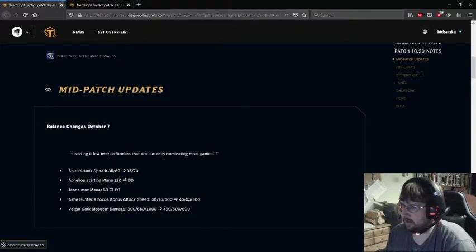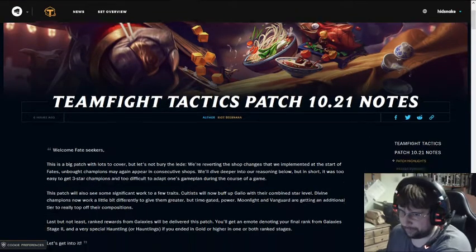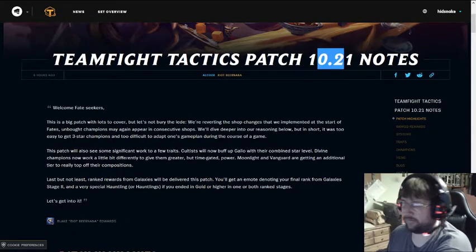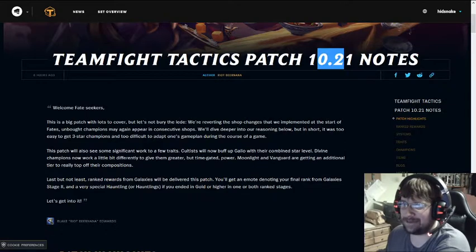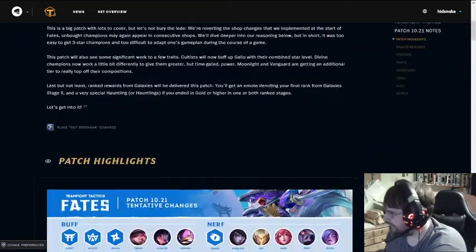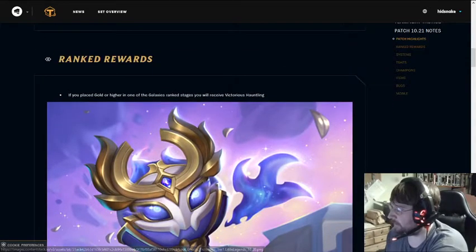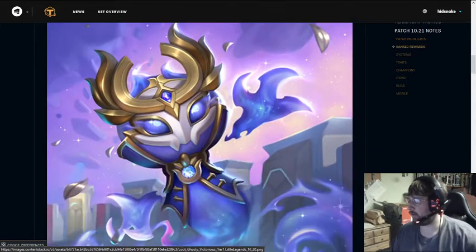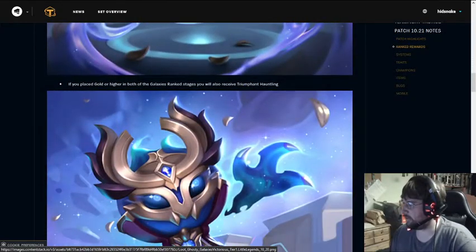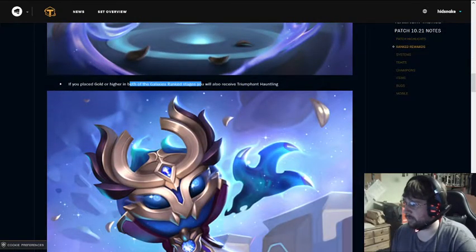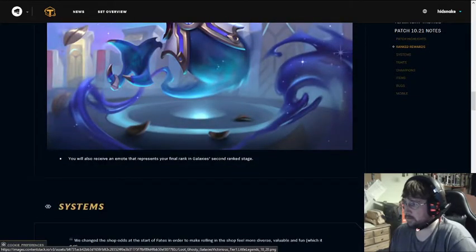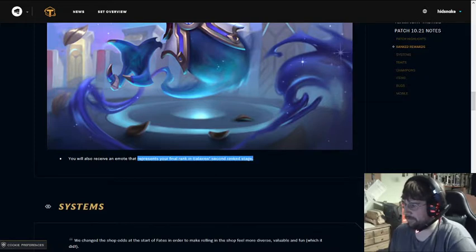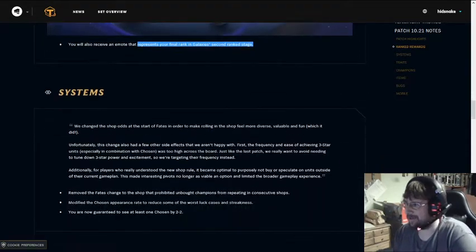Veigar, we're going to talk about Veigar a bit more, but in preparations for some changes, they gave him an across-the-board damage nerf. So now that that's taken care of, I'm going to just go right into 10.21. I hate this configuration of numbering patches. This drives me insane. I don't like it.